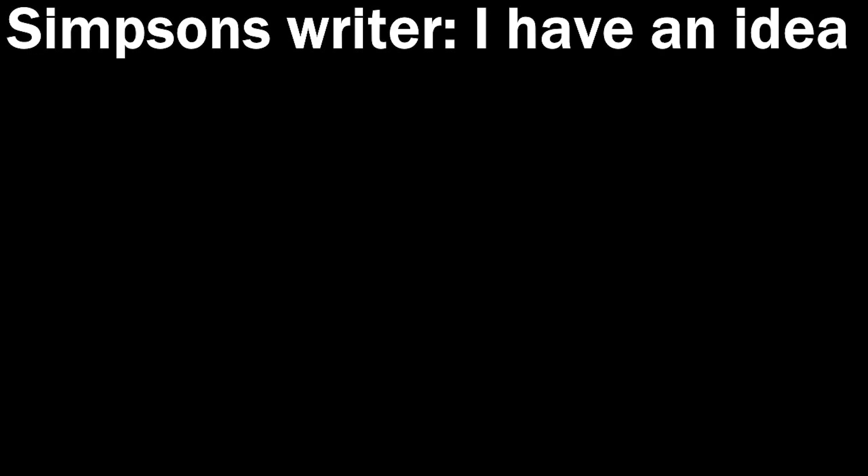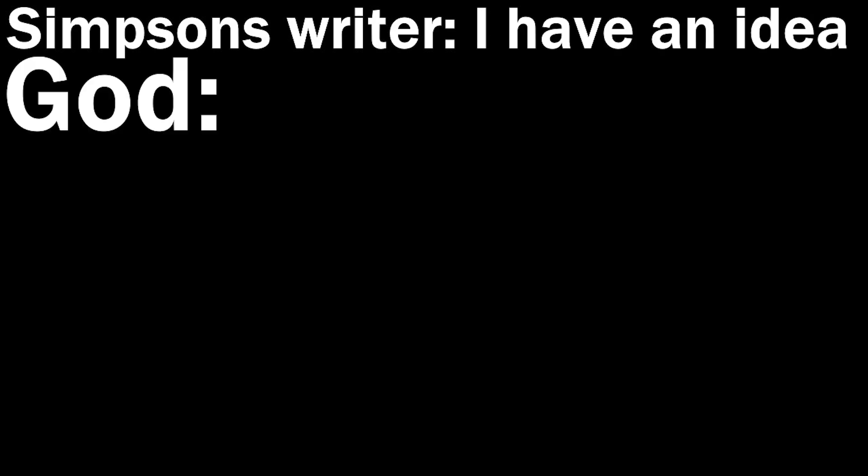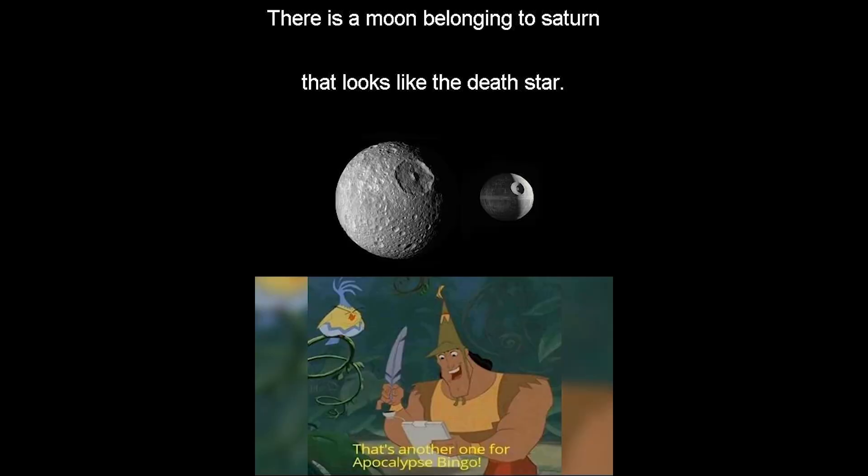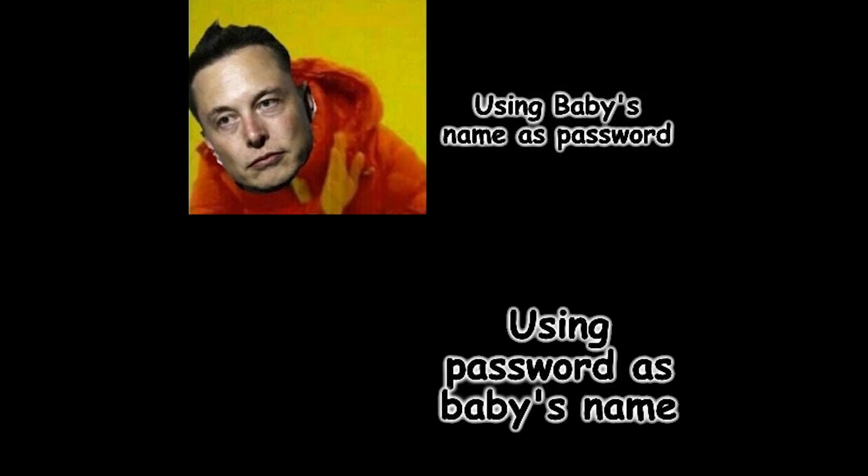Simpsons writer, I have an idea, got, our idea. There is a moon belonging to Saturn that looks like the Death Star. That's another one for apocalypse bingo. Using baby's name as password. Using password as baby's name.